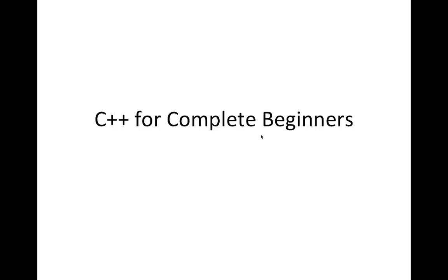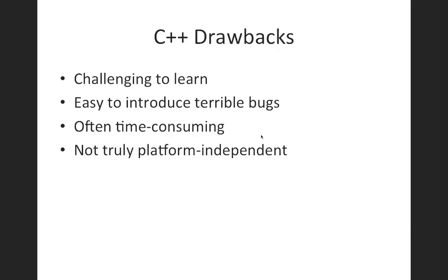But before you start learning C++, there are some reasons why you might not want to learn it. And let's take a look at those first, although I don't want to discourage you. Some people are going to be better off learning a language like Java, and I have a massive free course on Java, which you can find at caveofprogramming.com, or Python, for example.